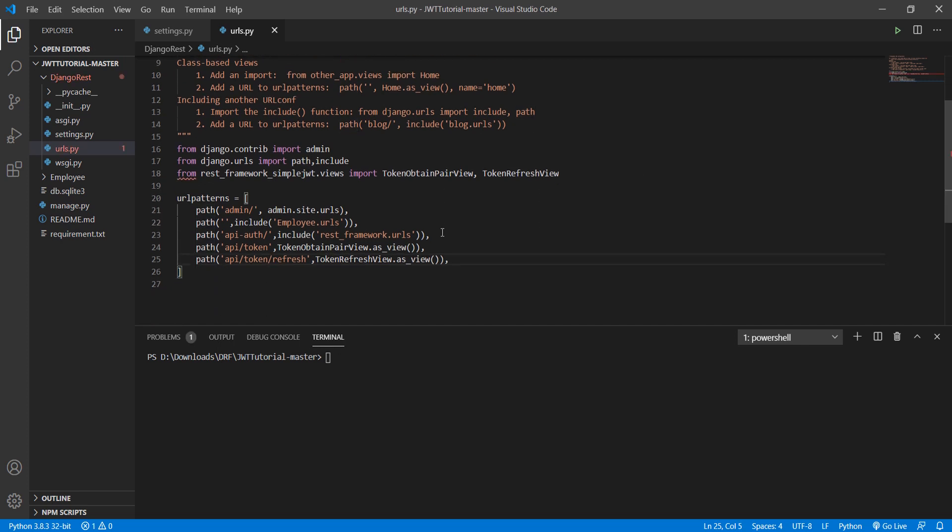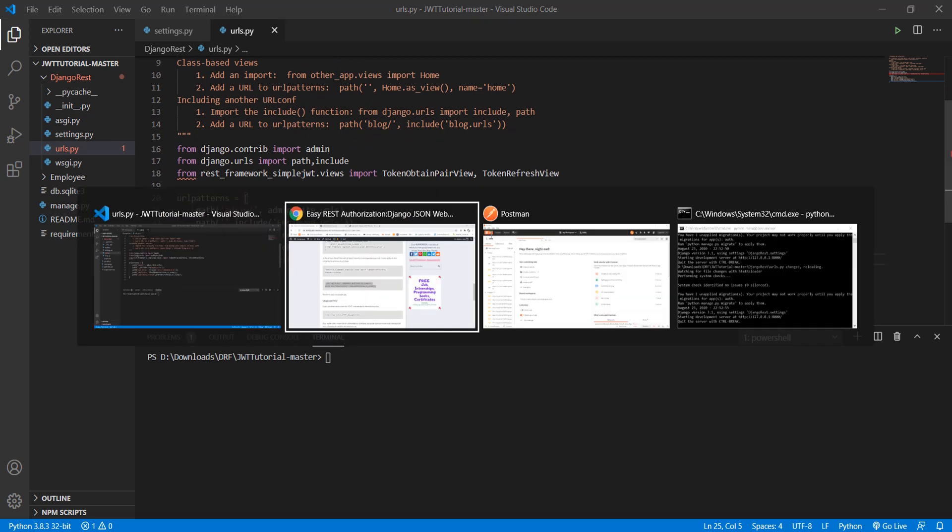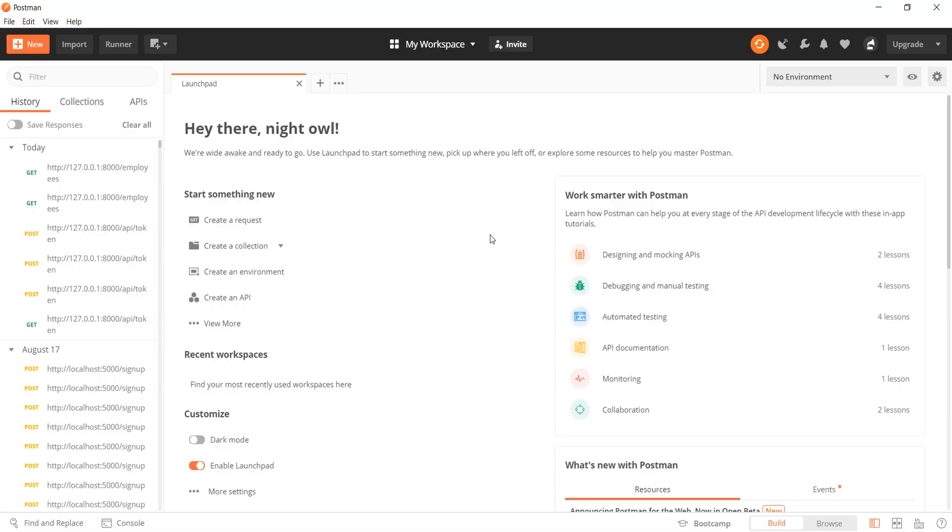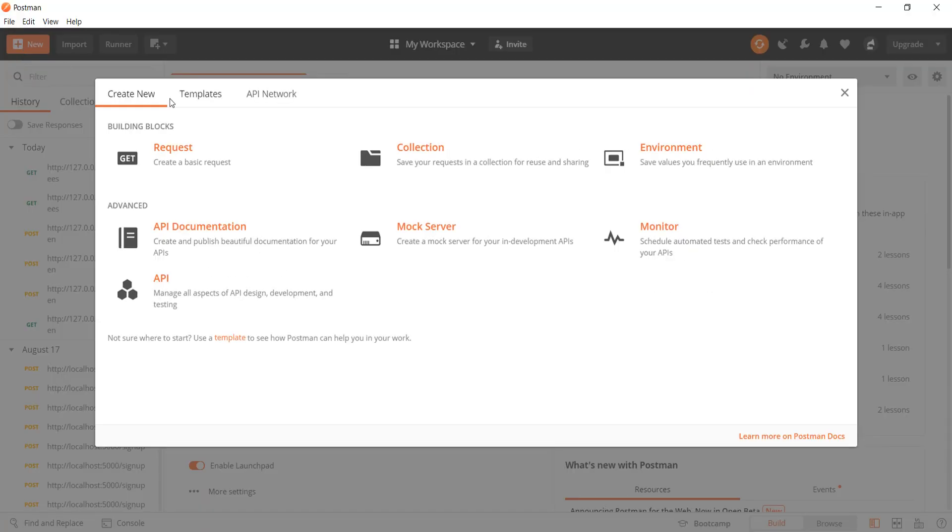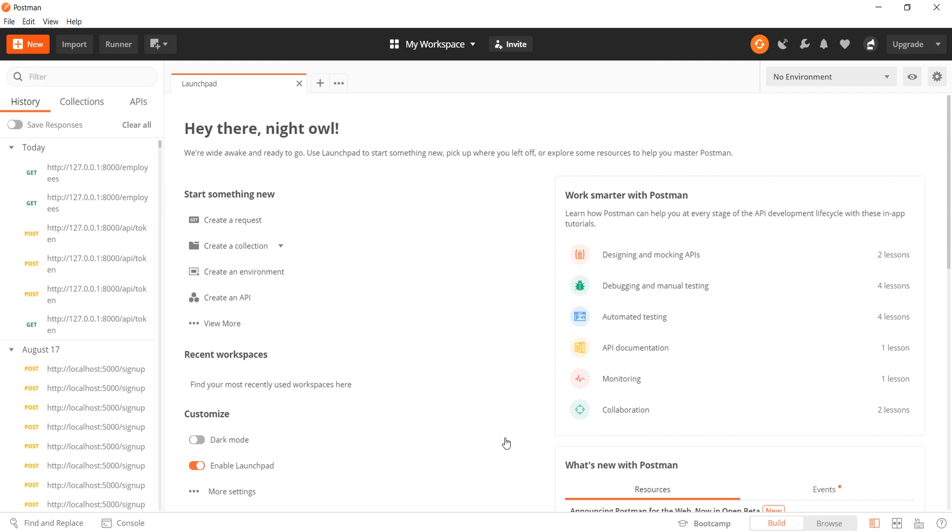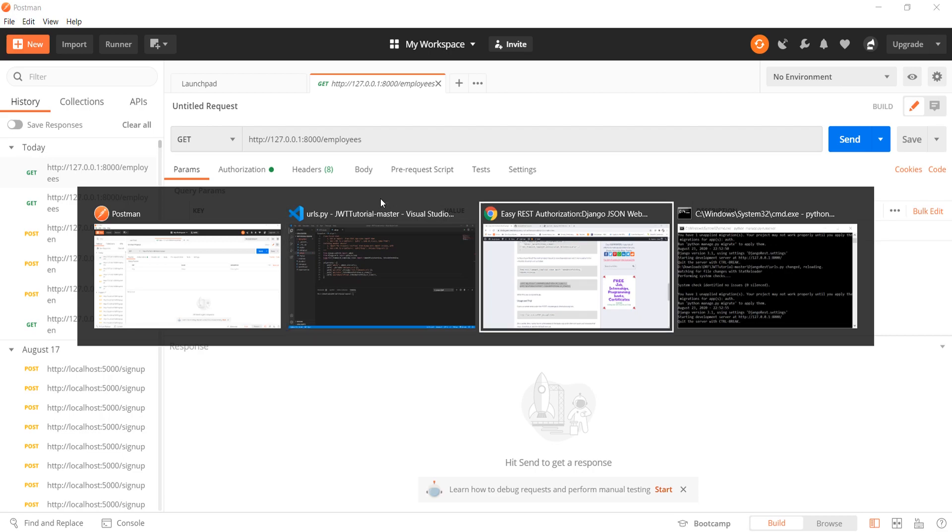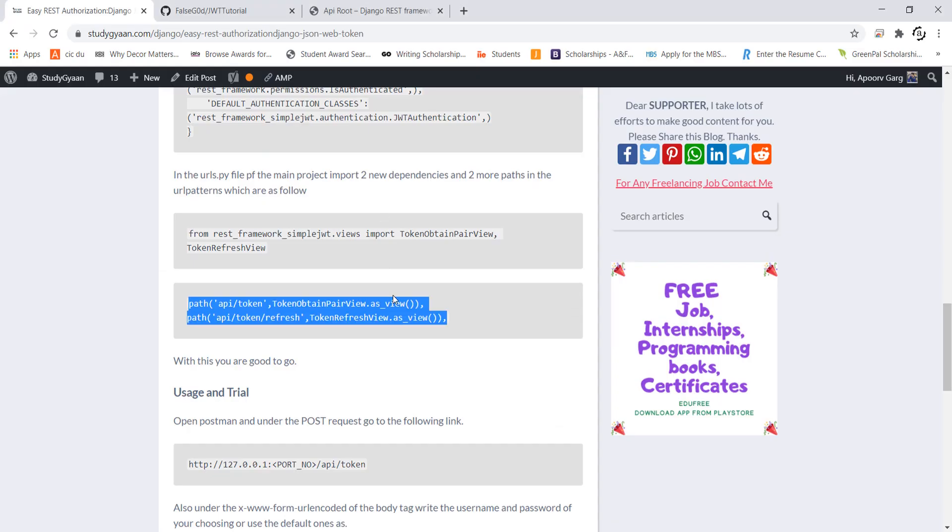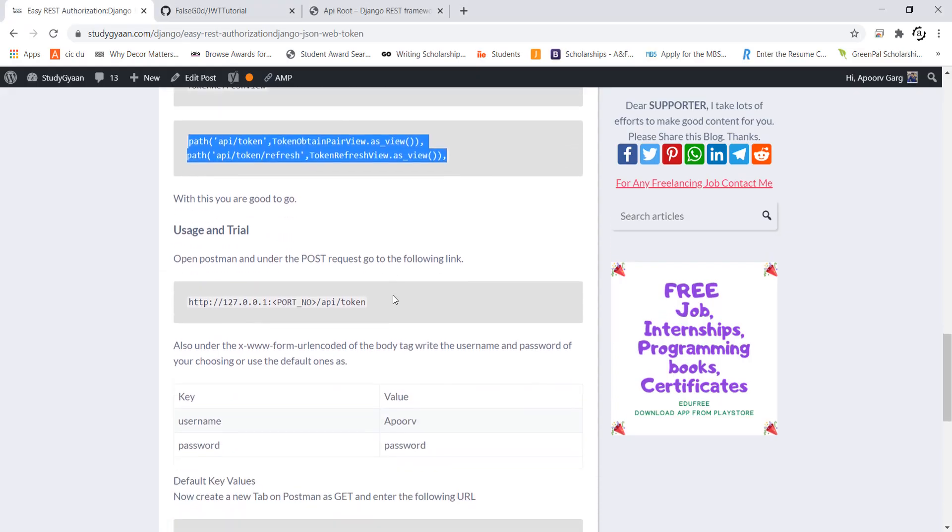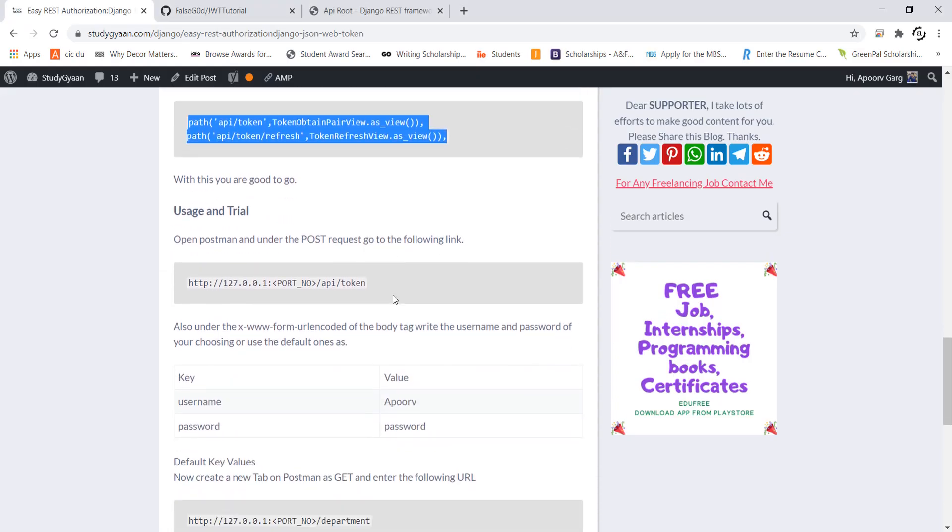But how do I use it? For this I will be using a special tool called Postman whose installation and usage we have already seen. So I will just open a tab and then see what I need to do.